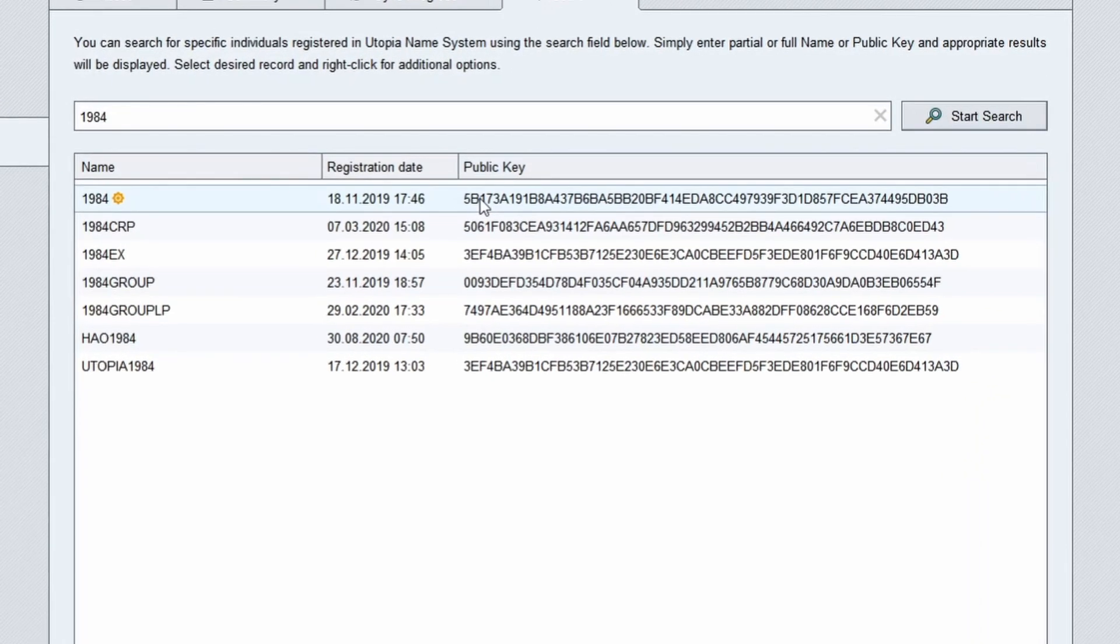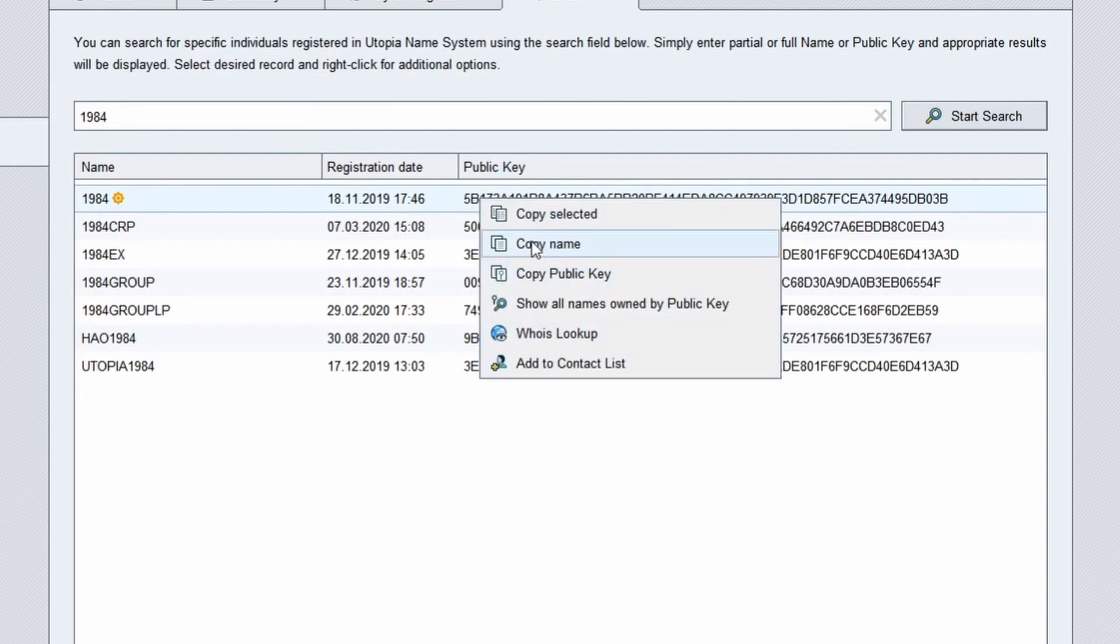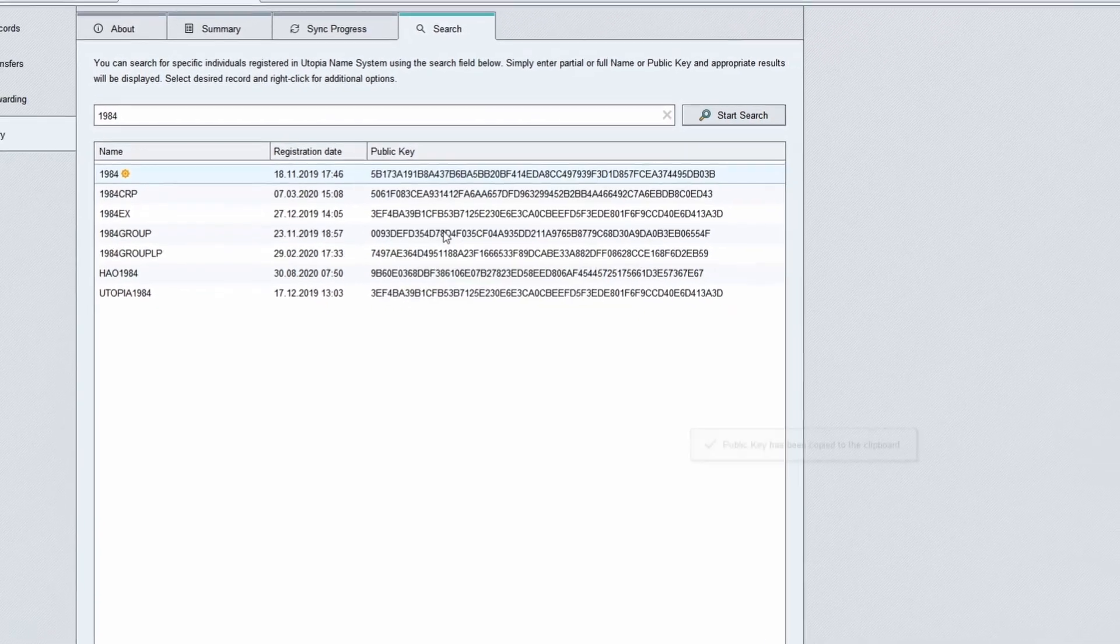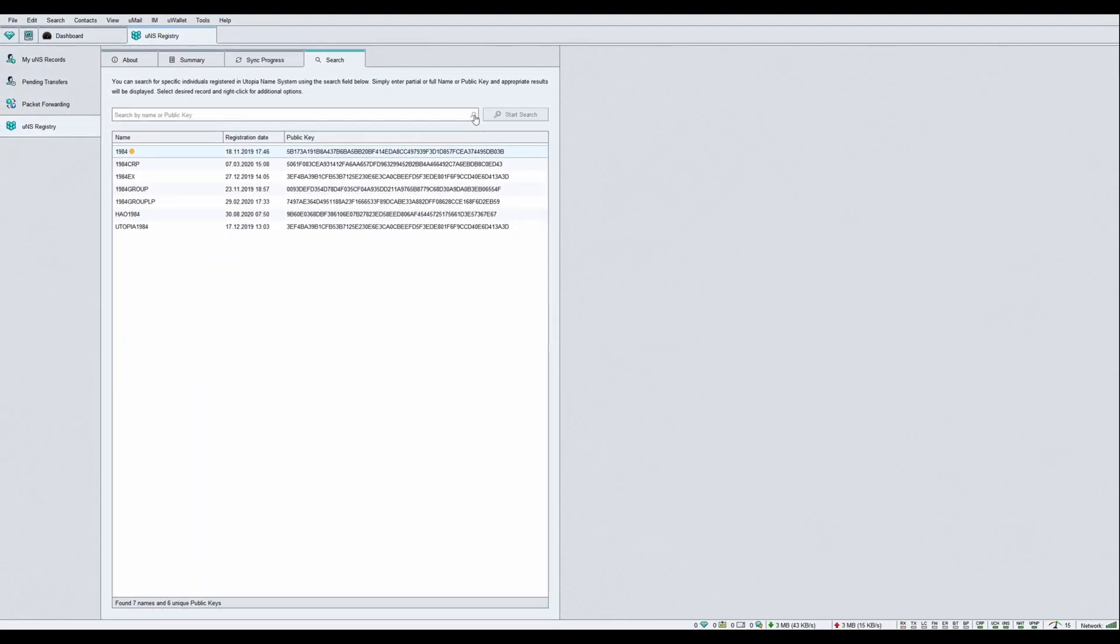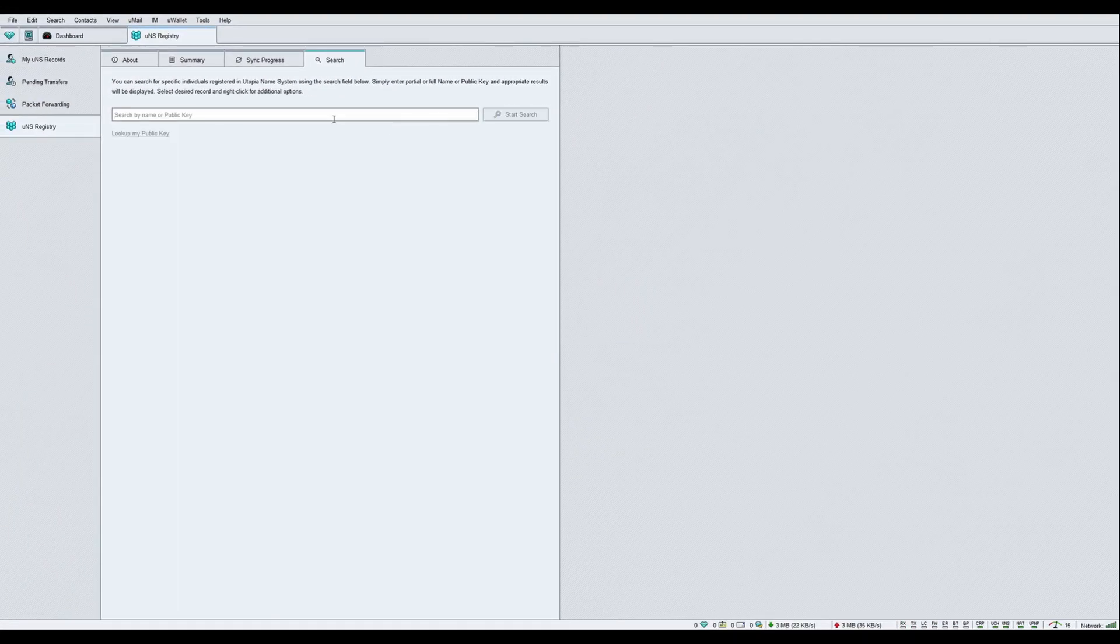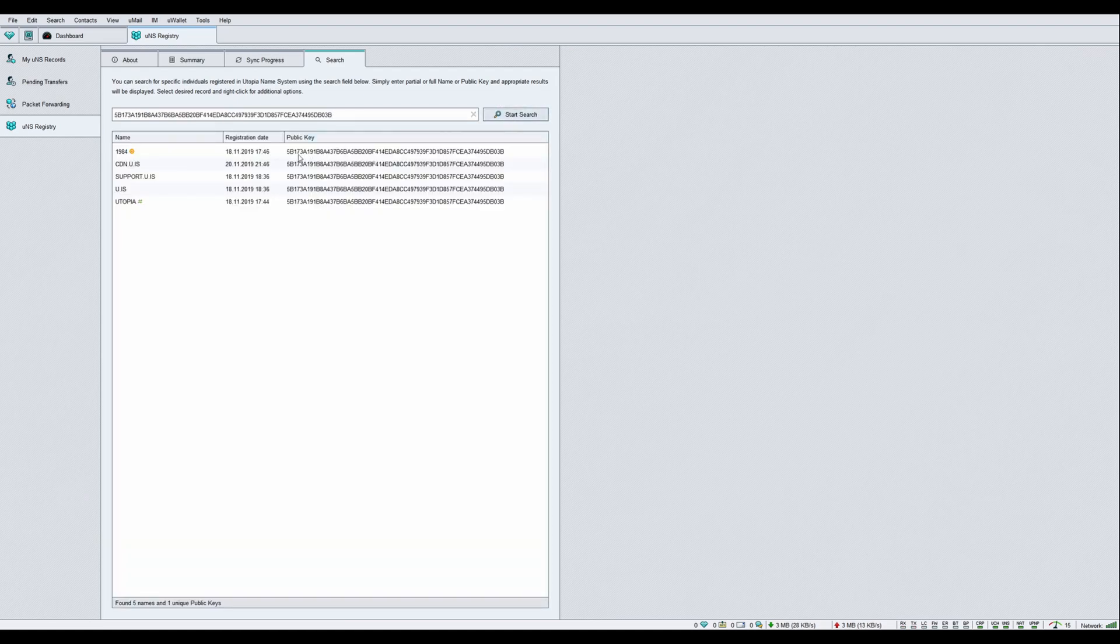Right-click on the selected UNS and it will show a few options. You can copy the public key of that UNS. Paste that public key in the search field and click Start Search, and it will show you all UNS registered.